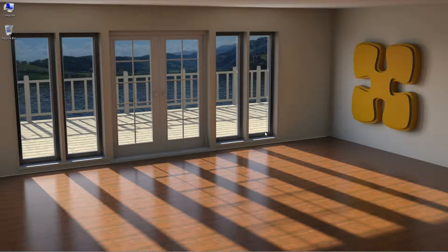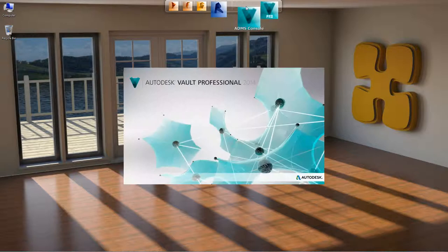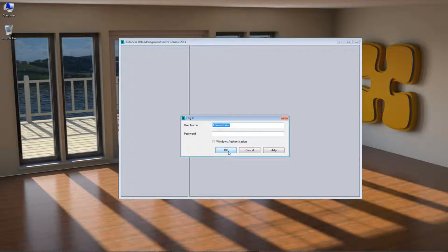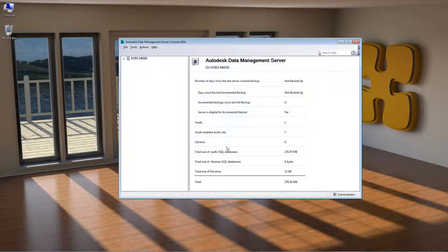There are two areas of Autodesk Vault we're going to look at today. The first is the ADMS console — the Autodesk Data Management Server console. This is where system administrators or Vault users have a central administration area for their Vault or Vaults on their server. It will generally be installed on a server box running Microsoft Server and a version of Microsoft SQL Server.